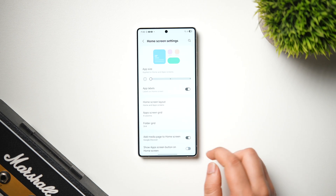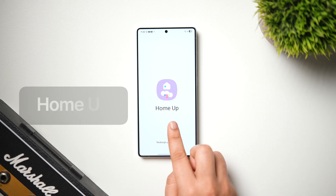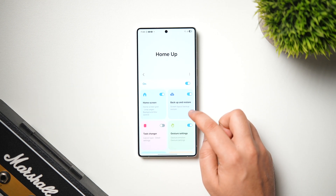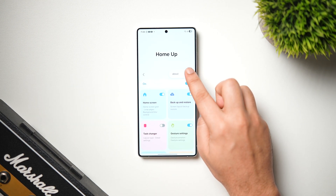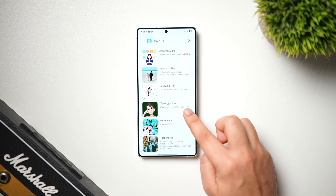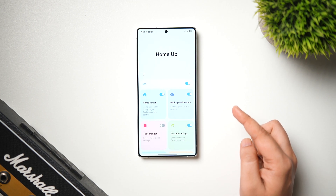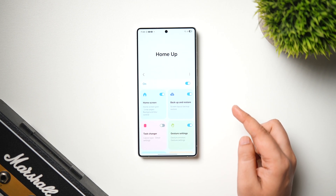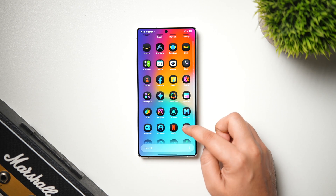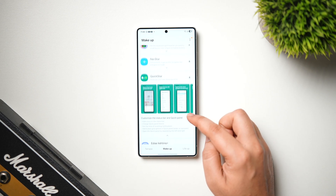Next, let me show you how to change the home screen layout using one of my favorite GoodLock modules called Home Up. It recently received a major update bringing a lot of new customization features — I already made a detailed video about that, links in the description. If you haven't updated the Home Up module, download the APK from the description — the version number will be 16.0.00.56.